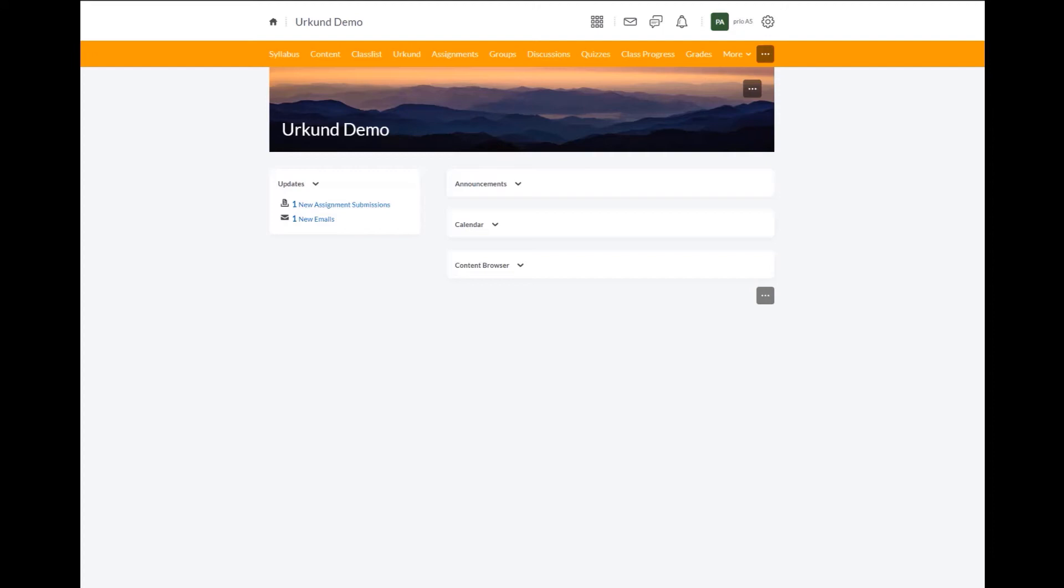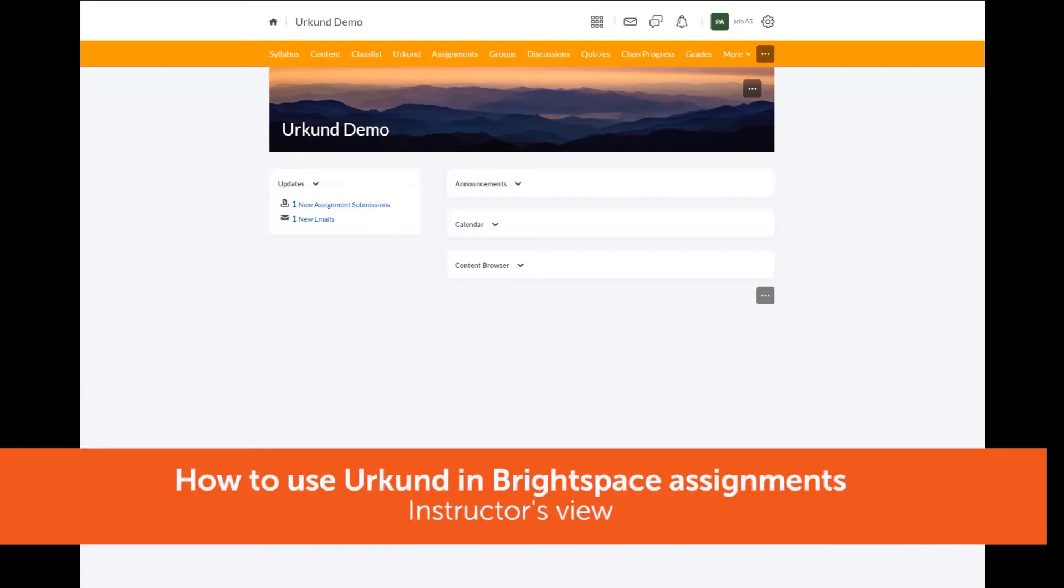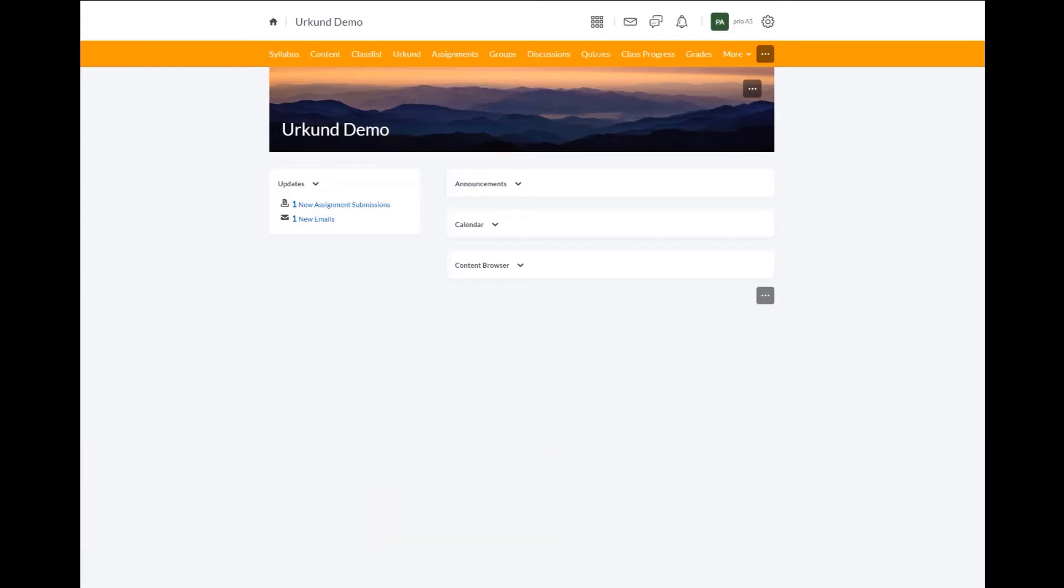In this video, we will review how to use the URKUND anti-plagiarism prevention tool in your Brightspace course assignments. We will also show you how to view the student similarity scores in Brightspace and how to view the full URKUND similarity report.